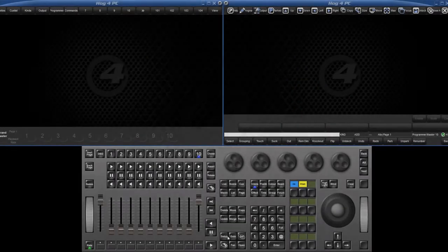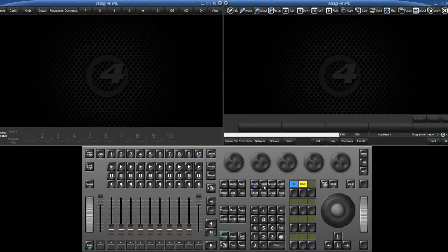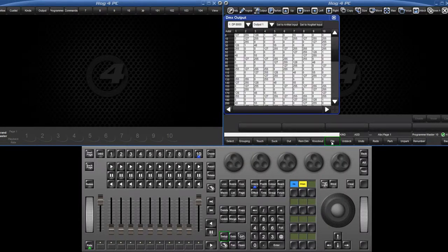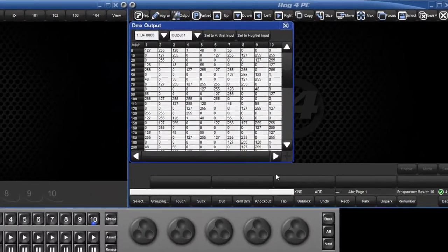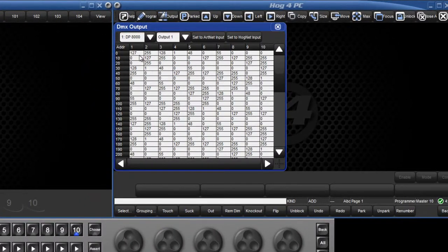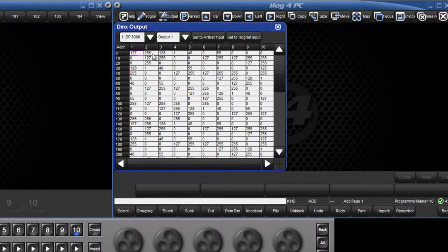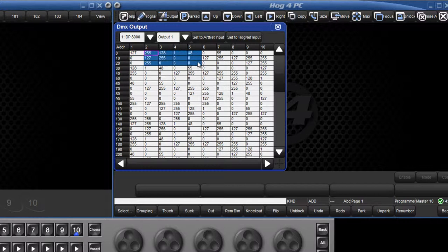The DMX output window can now be directly edited to manually set a value for a given DMX address. Just select a cell or drag over a group of cells and press the Set key.